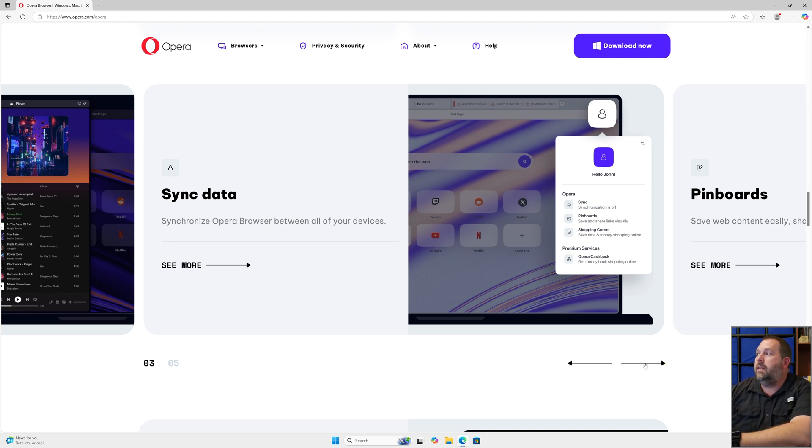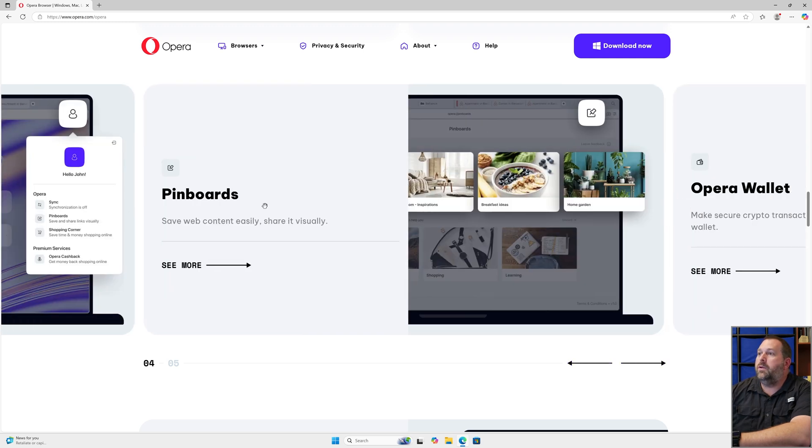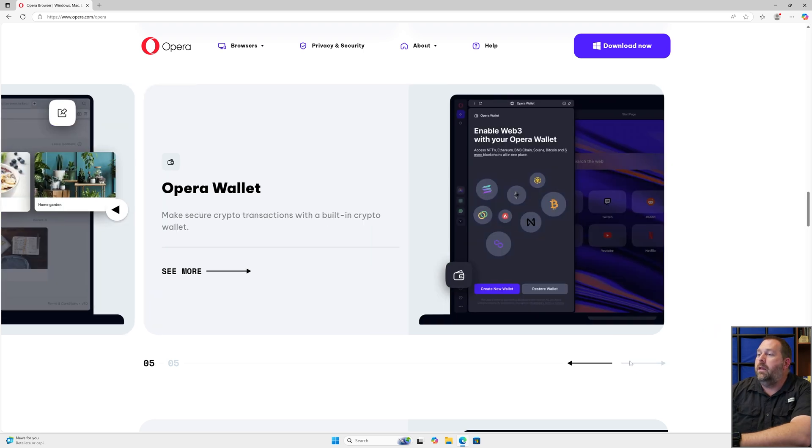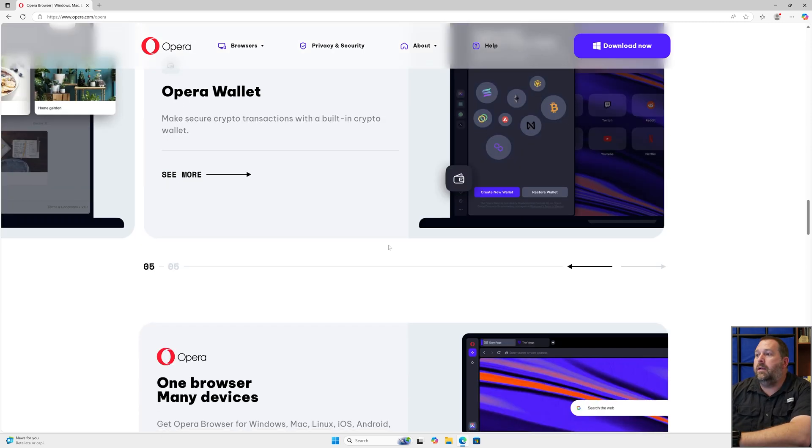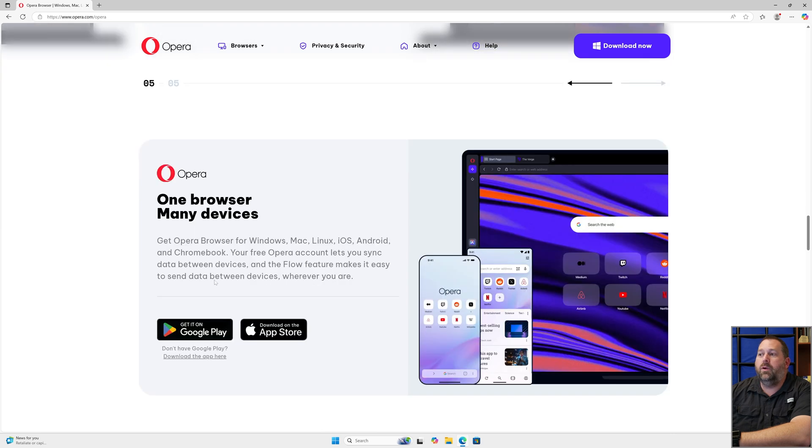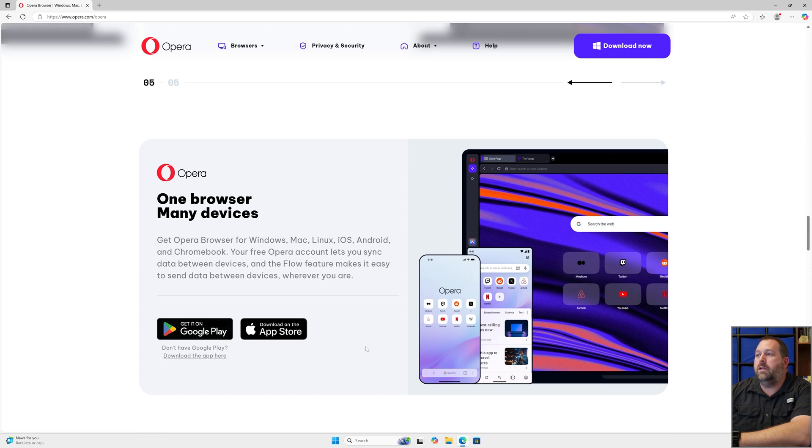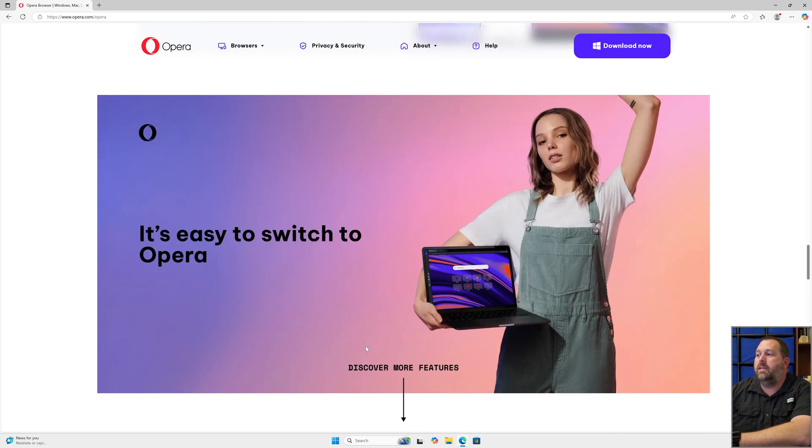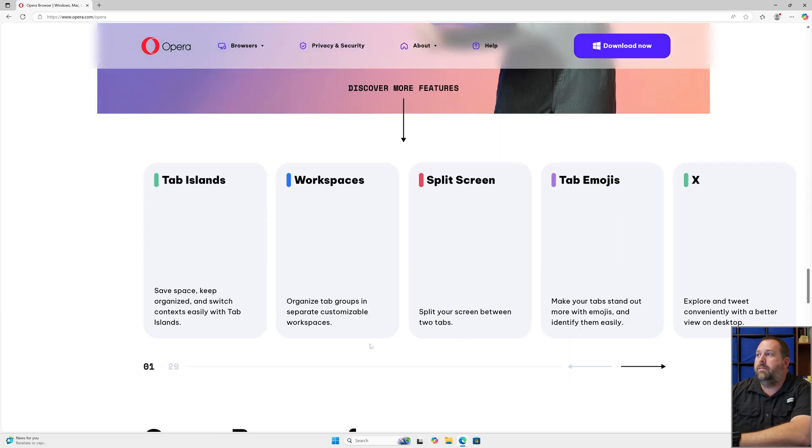They also have pin boards where you can save web content easily and also share it visually just by clicking on the little icon right up there once it's installed. They have the Opera Wallet which makes secure crypto transactions with a built-in crypto wallet. If you keep going down, they have where you can download it from Google Play or the App Store. If you keep going down just a little bit more, they make it where you can download it for other things as well. They also have all these features too, so you can go through all of them—there's 29 more features.